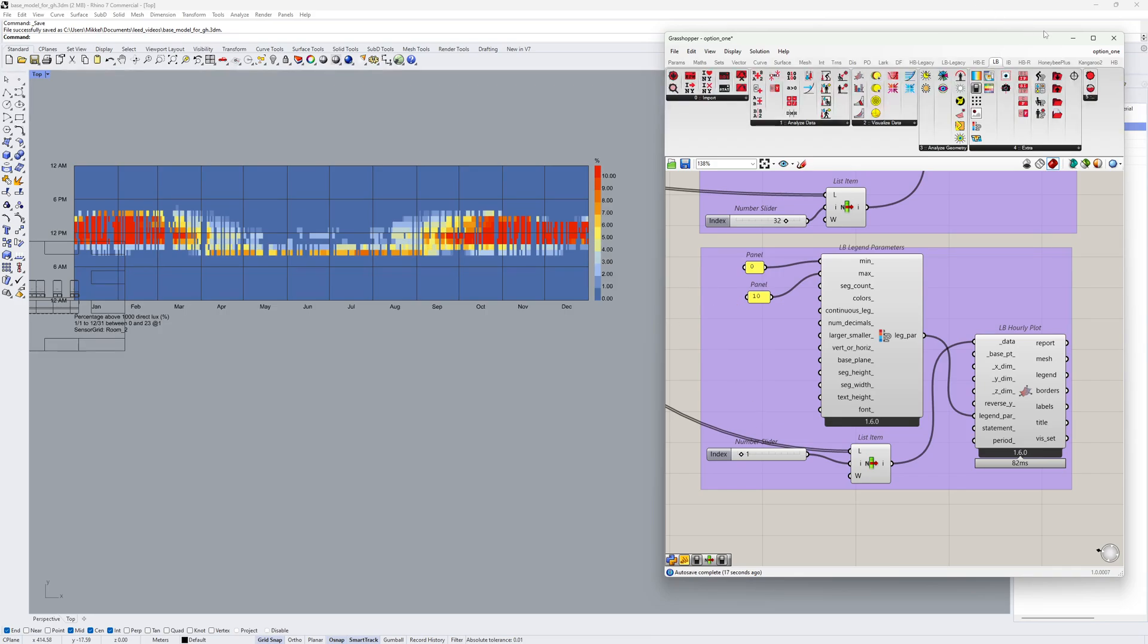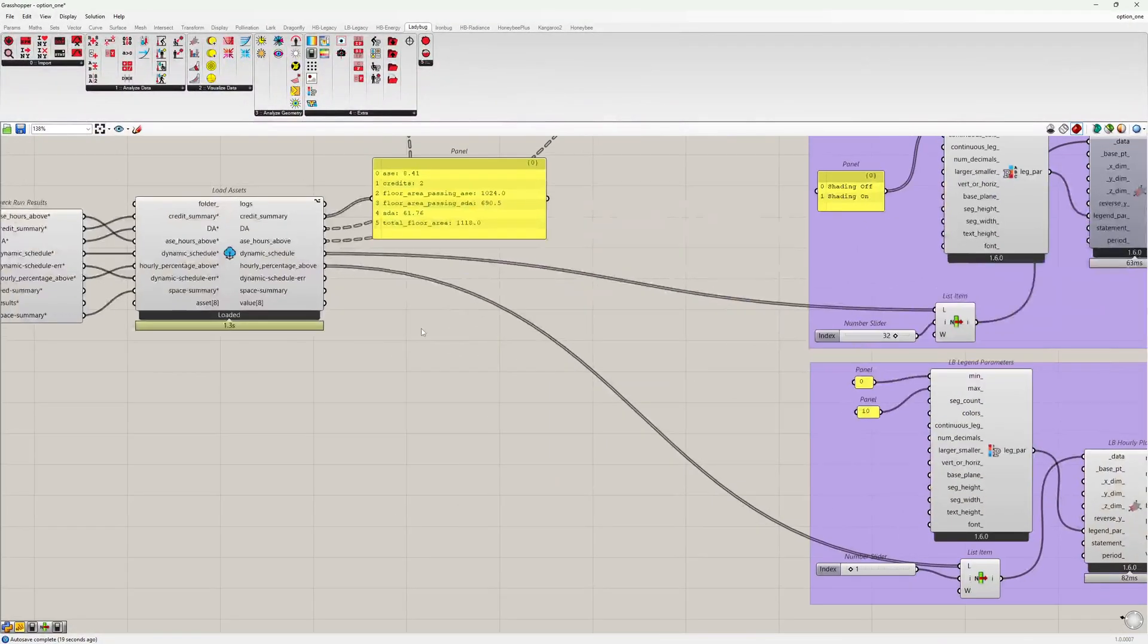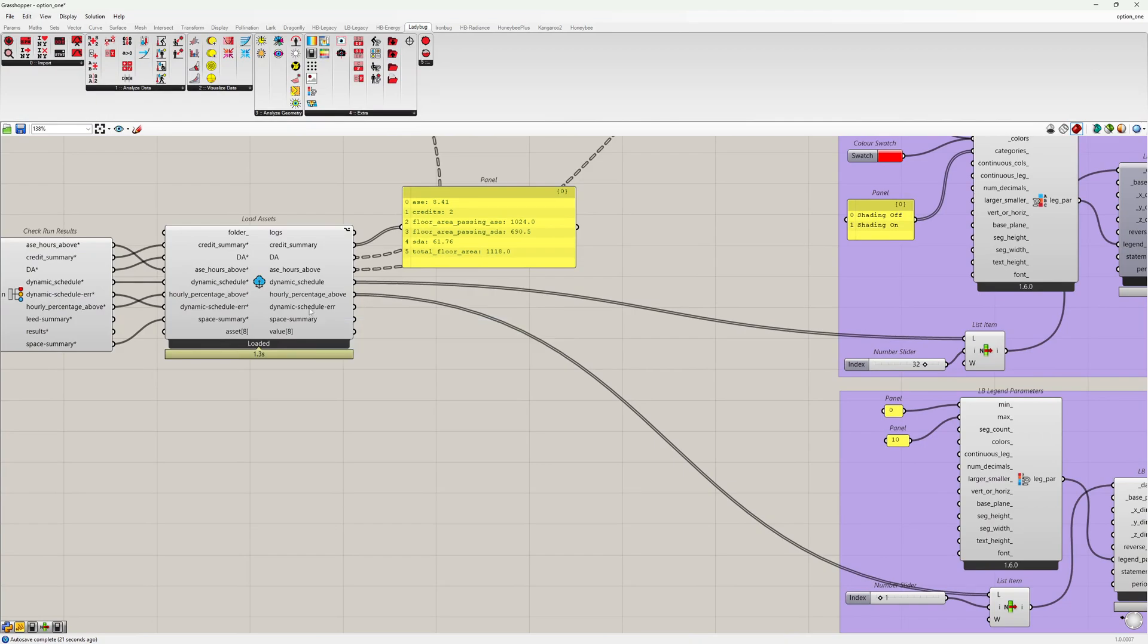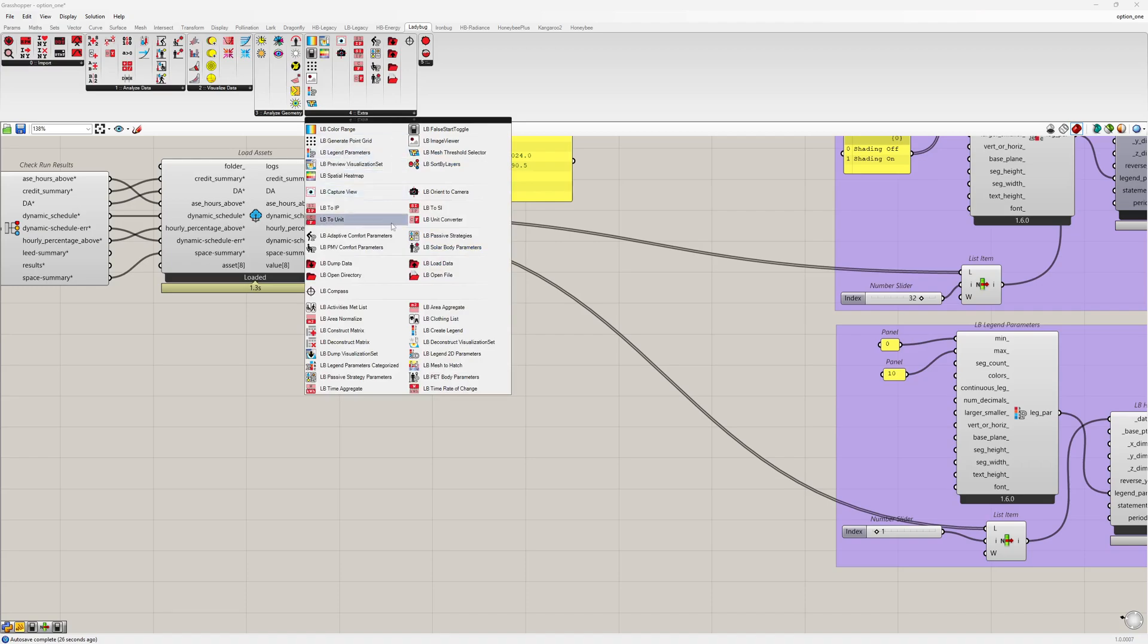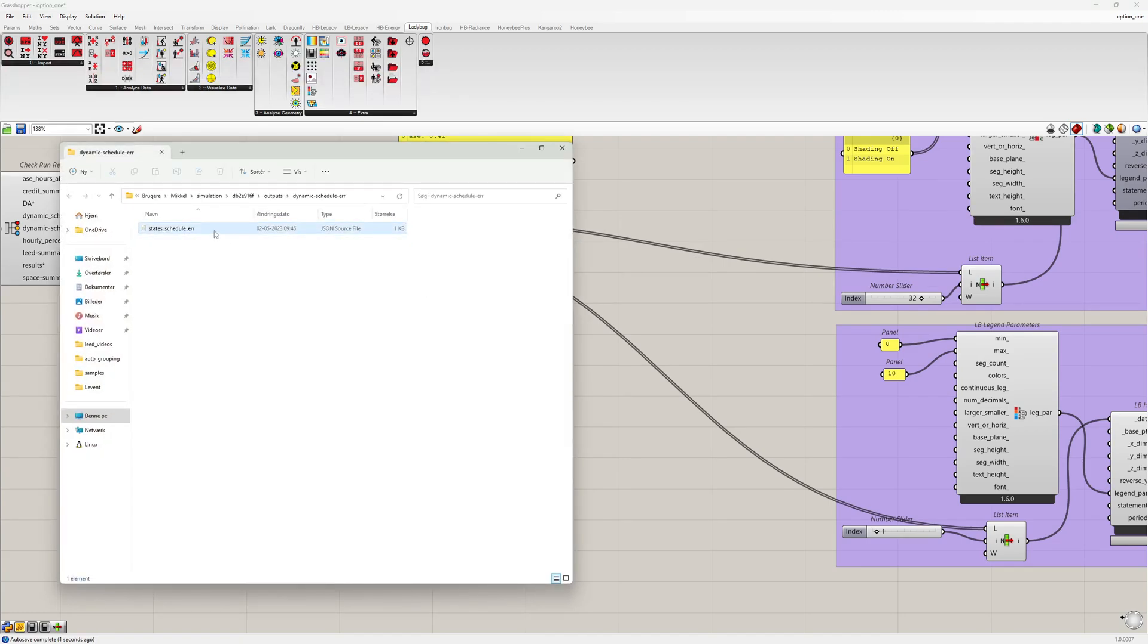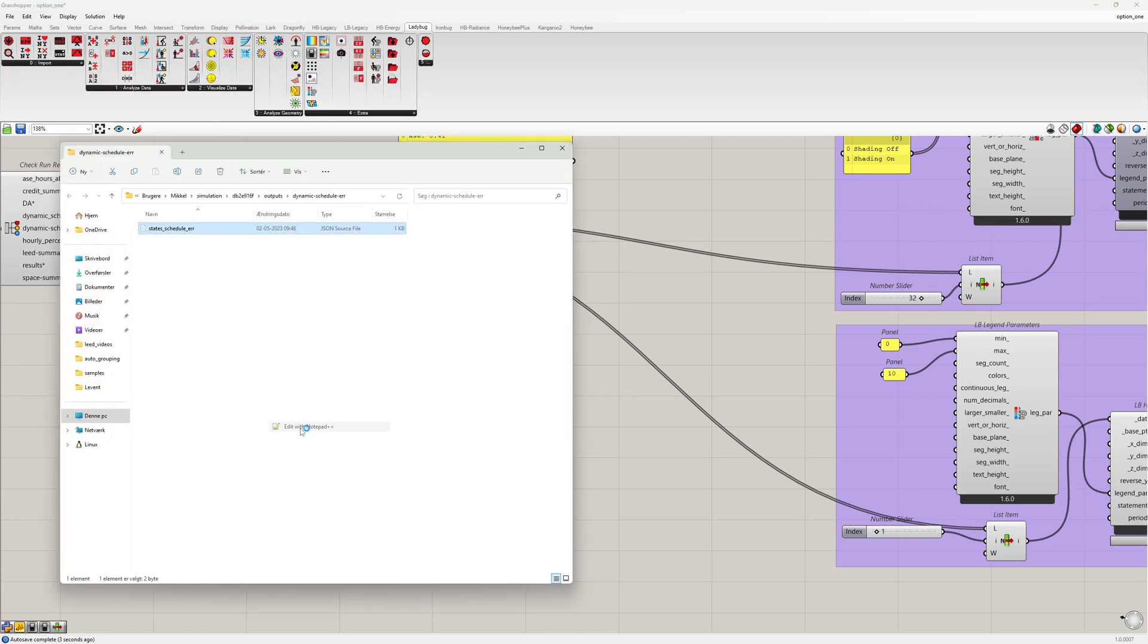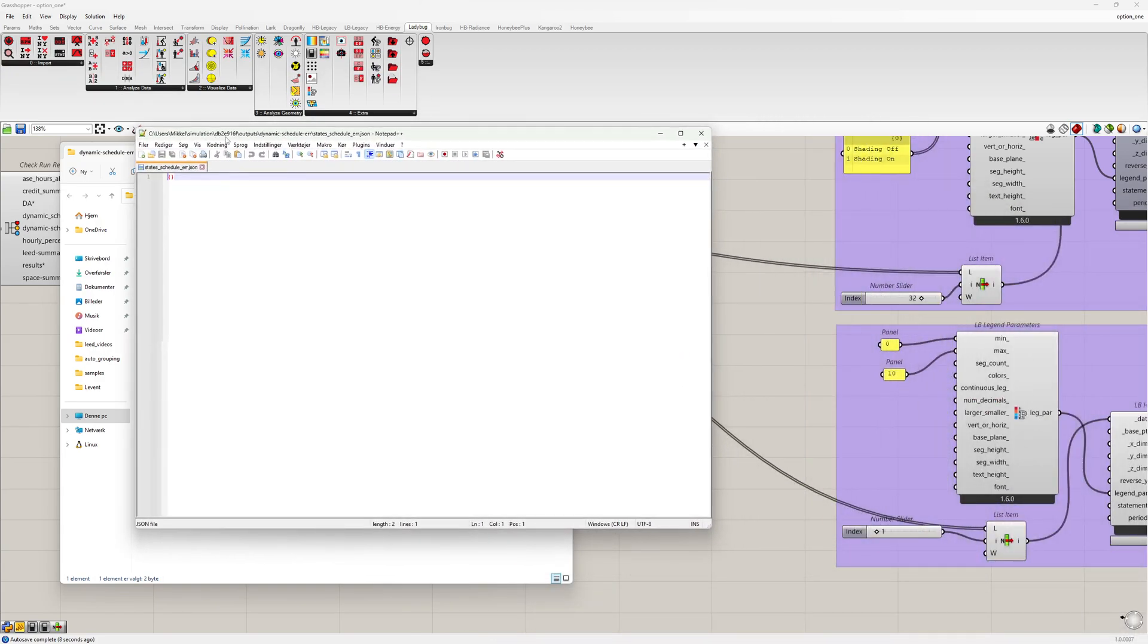The next output is the dynamic schedule error, which is a JSON file with a dictionary. This dictionary shows all the hours where the 2% rule was not possible to comply with. And if I open the file and drag it to the main screen...